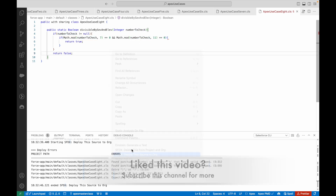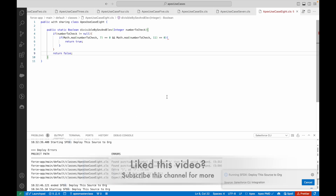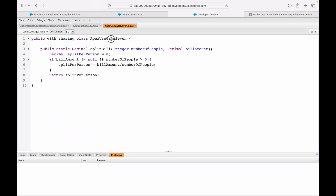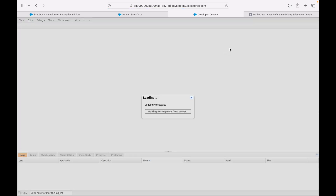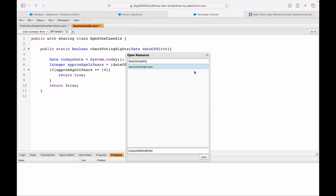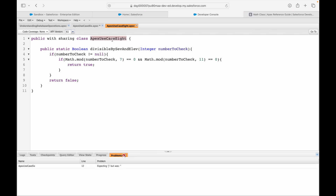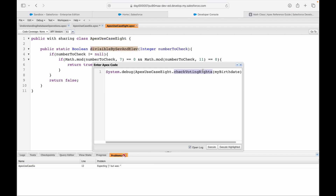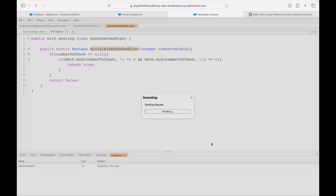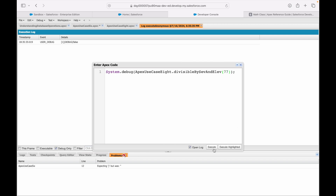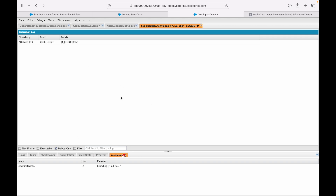Now the code is deployed successfully. I'll go to Salesforce, refresh, and search for ApexUseCase8. From the anonymous window I'll test it. Let's try 33 — which should not be divisible — and execute. It returns false. Now let's try 77, which should be divisible by both 7 and 11 — and it returns true.